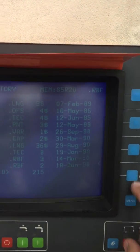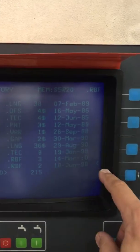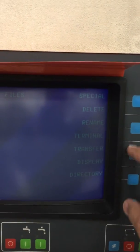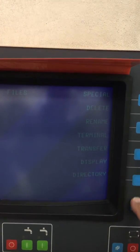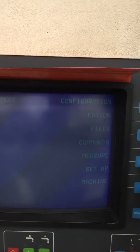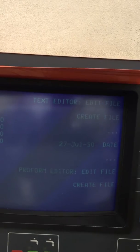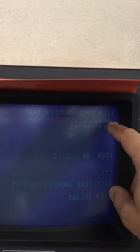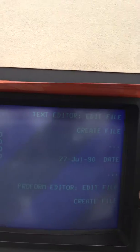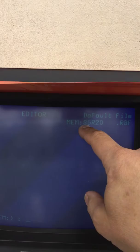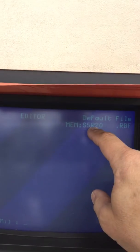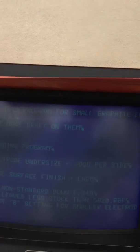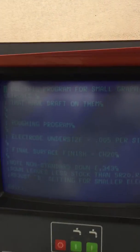Then we hit menu, and then we go menu again and we go to editor, text editor, edit file. So it'll default up with the S5R20, we select that file. Now it's brought up what the program looks like.